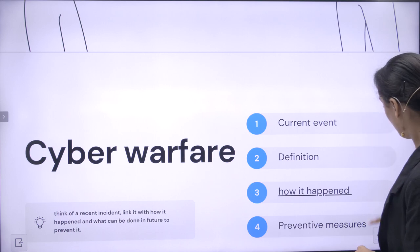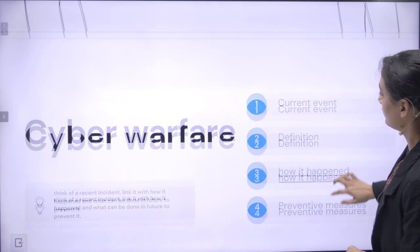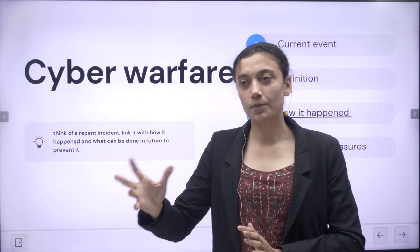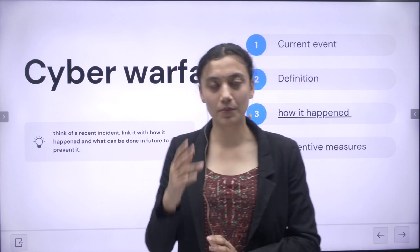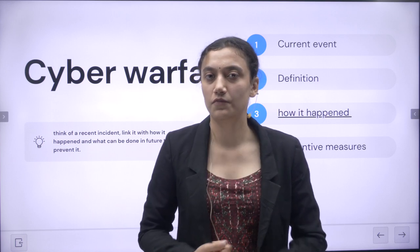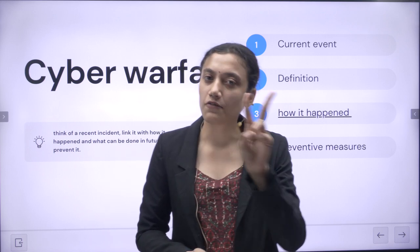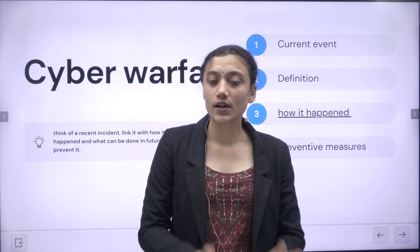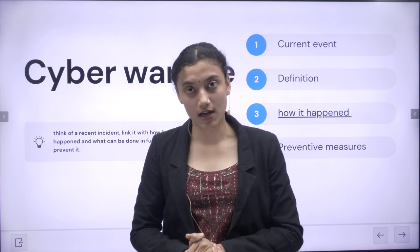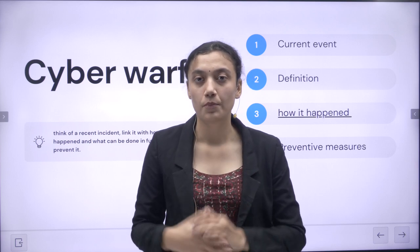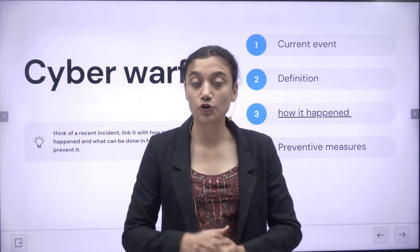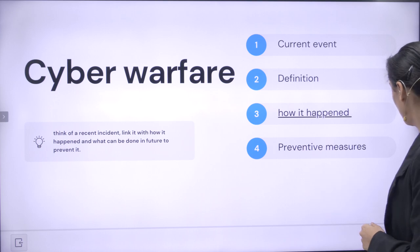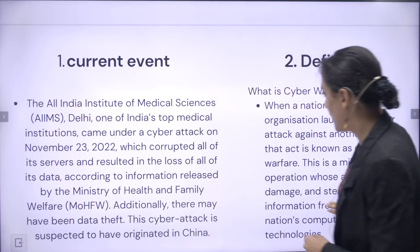Today we are learning about cyber warfare. Whenever a topic is given to you, the key points you should keep in mind are: first, what is a current event that has happened; second, what is the definition of the word or topic given; third, if the topic is a problem, what are the problems it can cause; and lastly, what can be done to protect or prevent that from happening to us.